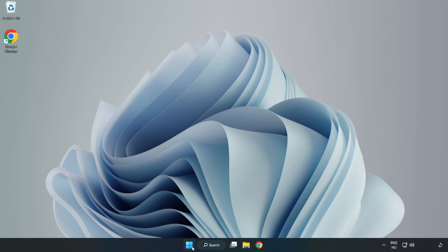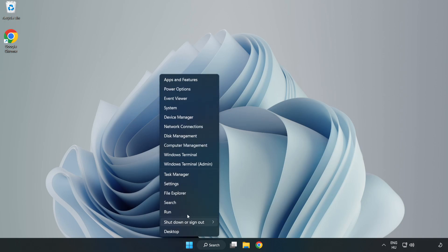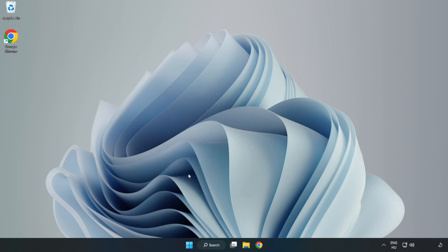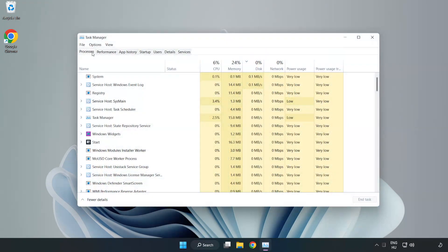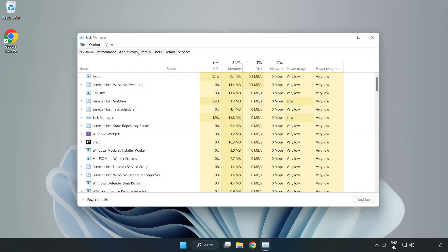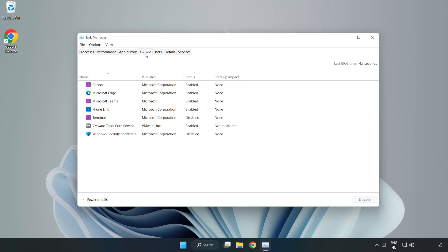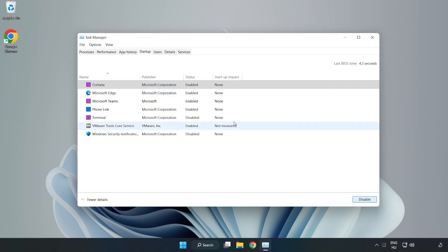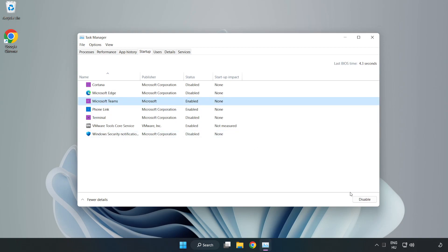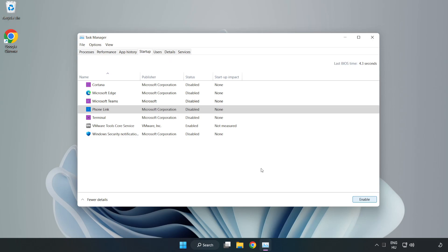Right-click Start Menu. Open Task Manager. Click Startup and disable not used applications. Close the window.